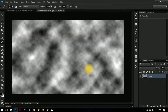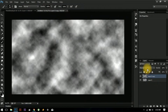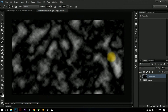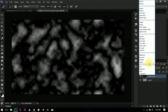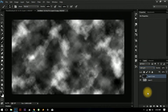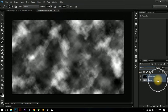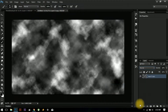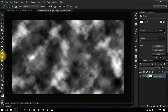Now create a copy and press Ctrl+F to once again generate a different cloud. Then do Soft Light on the background layer.